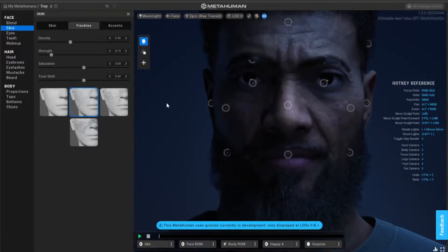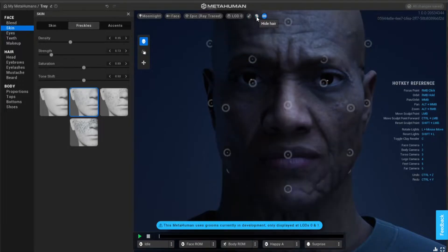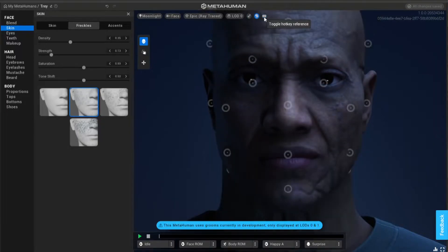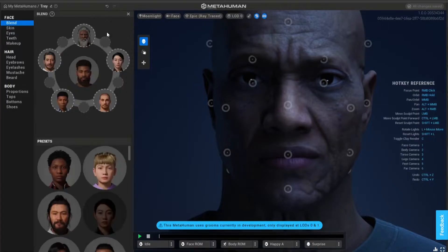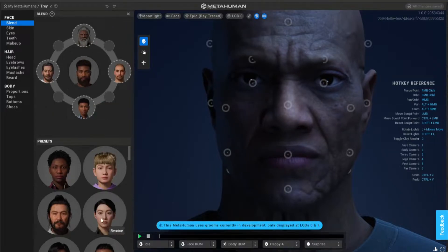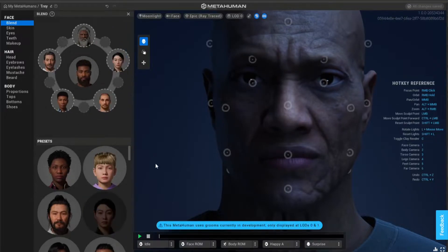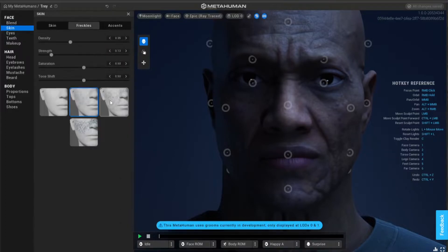You can go down to Skin. You can hide the hair, hide the textures, hide the hotkey references from the top. Over here you can delete and add different heads. Everything is non-destructive - you can always go back and change anything, which is powerful.